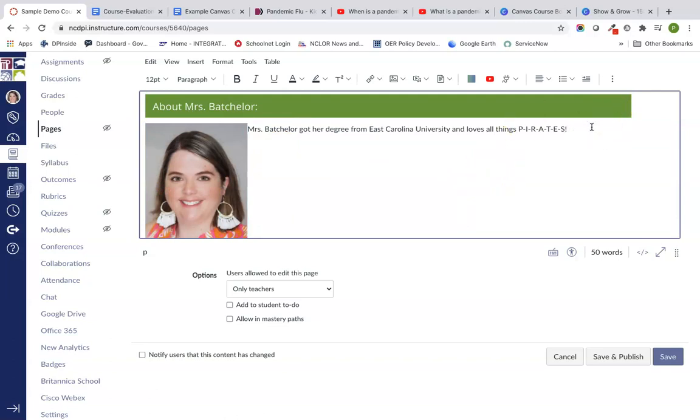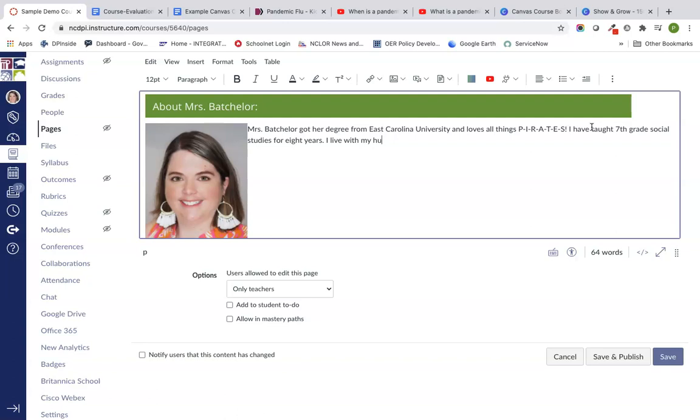With my image options, I might put it all the way over here and I'm going to make it just a little bit smaller. I have taught seventh grade social studies for eight years. I live with my husband and two children and one basset hound.